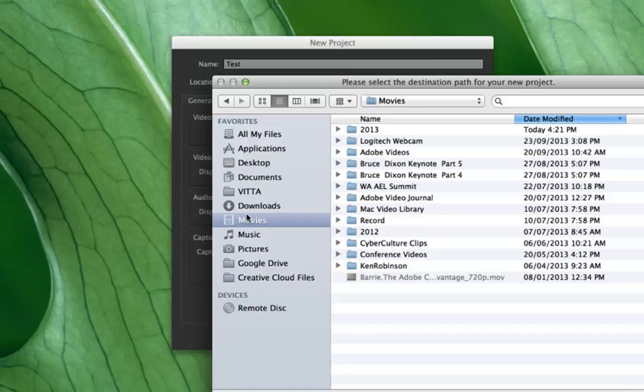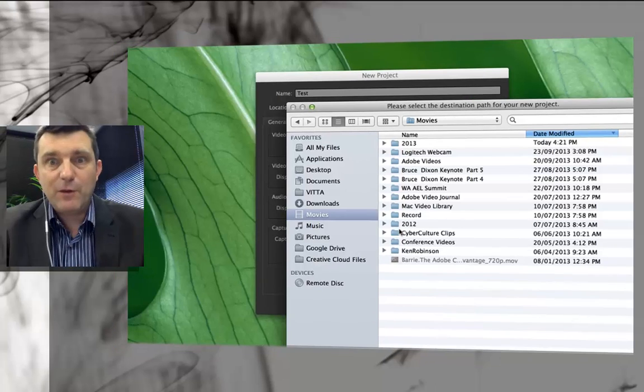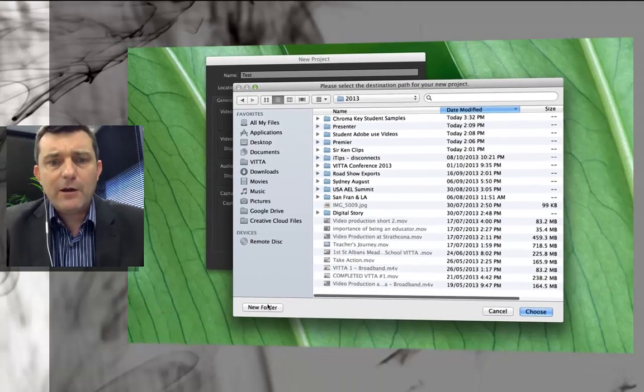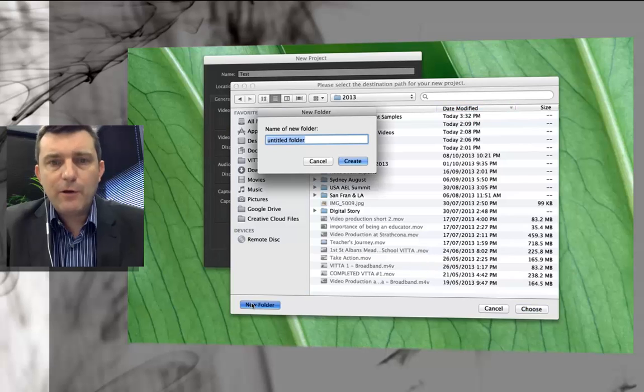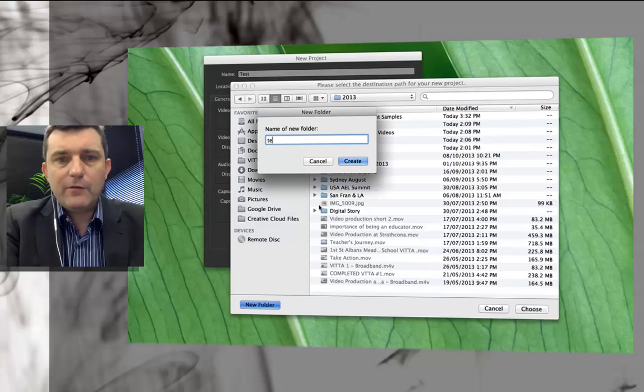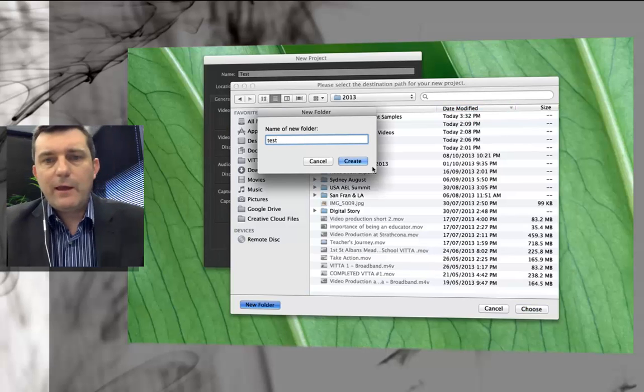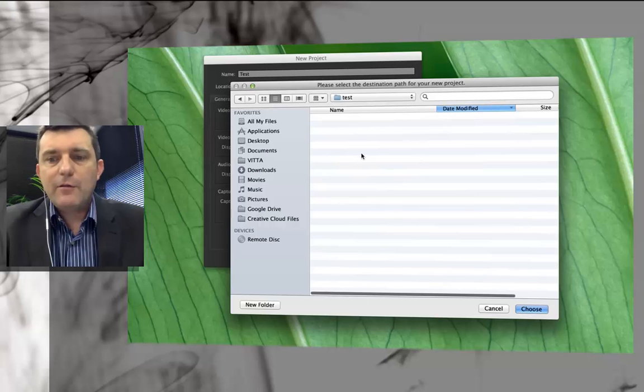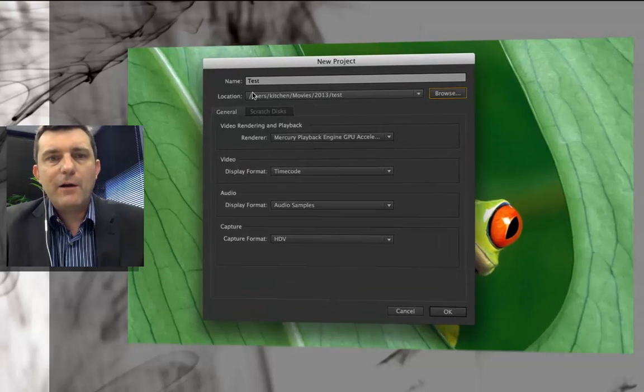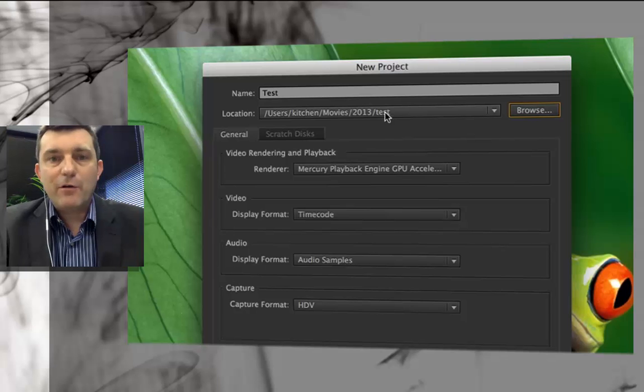There's a similar section on Windows as well and if you go to maybe a folder that relates to the year that you're working on or the month you're working on or it can just be the project if you haven't got too many projects. So I'm just going to jump into this year and I'm going to go into a new folder and I'm going to call this one test and then click create. When I click choose I've now got the path or the directory that this project will be saved into.